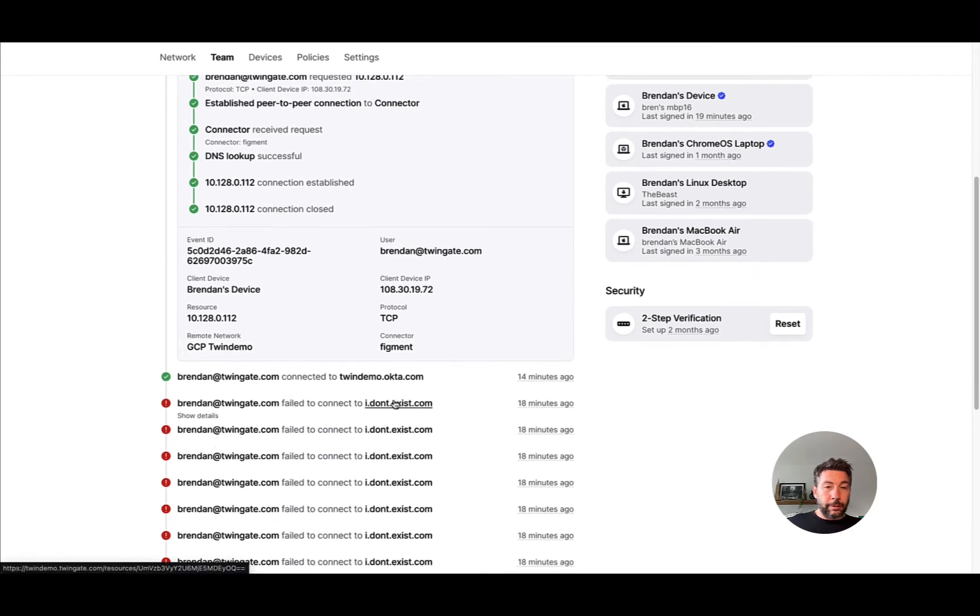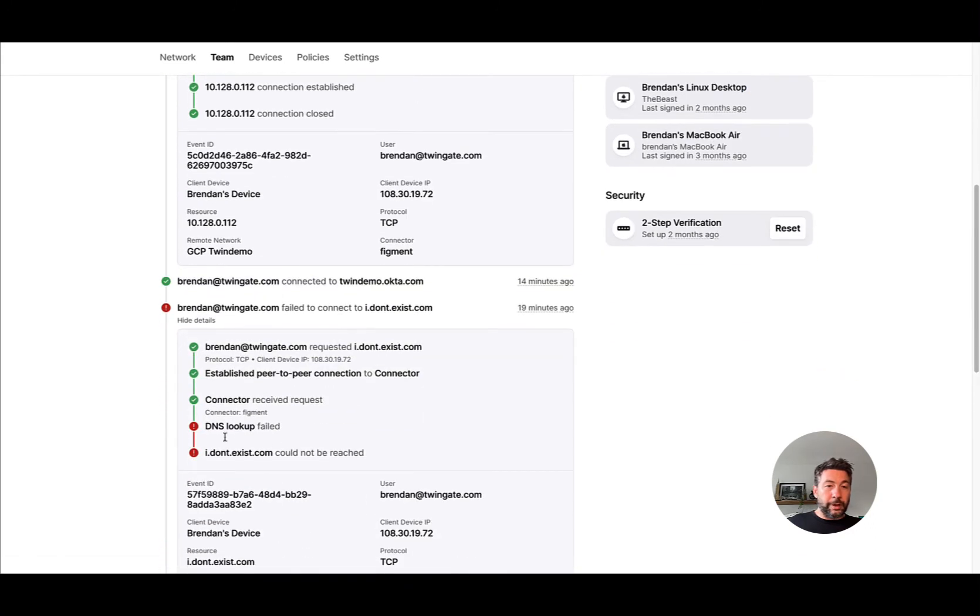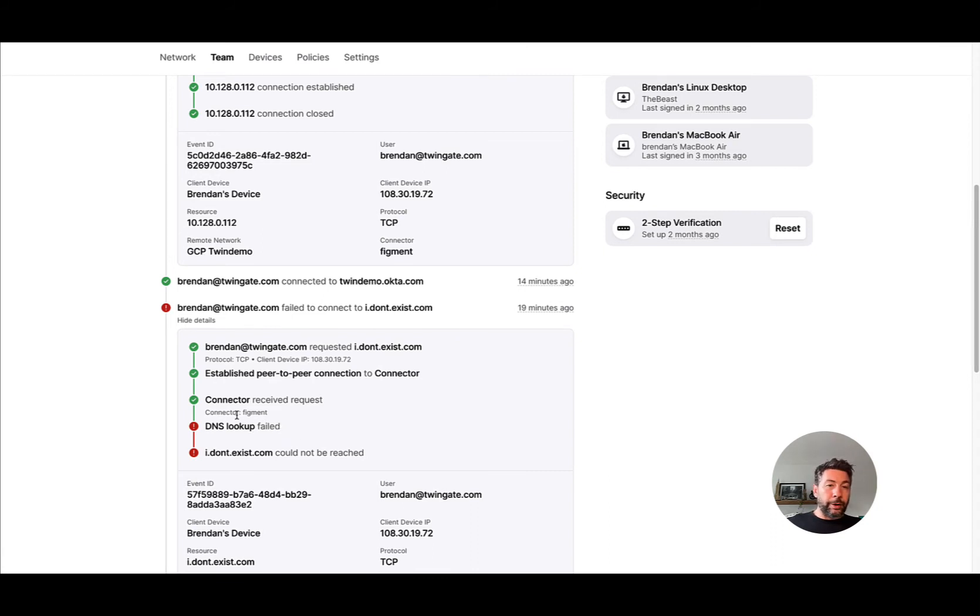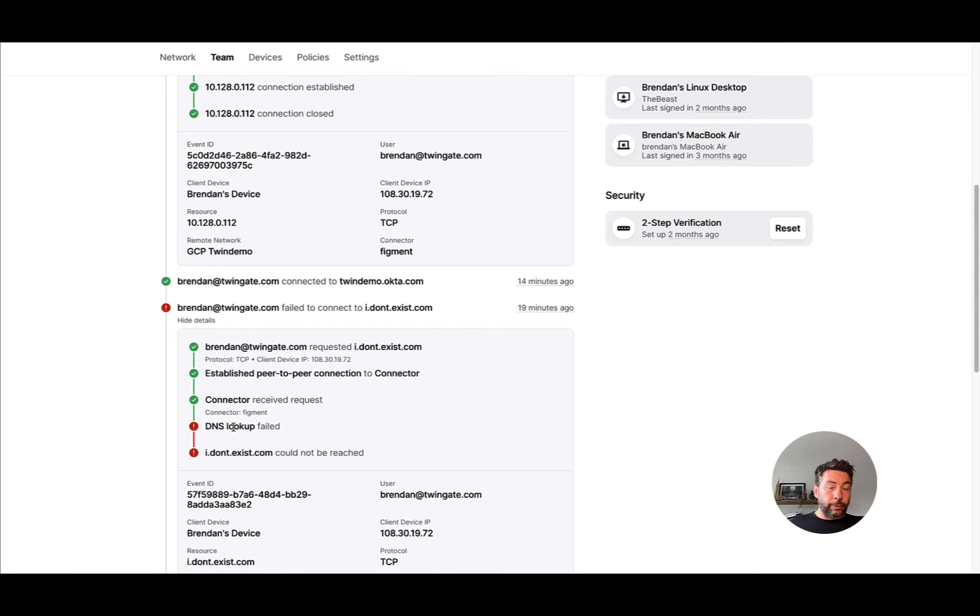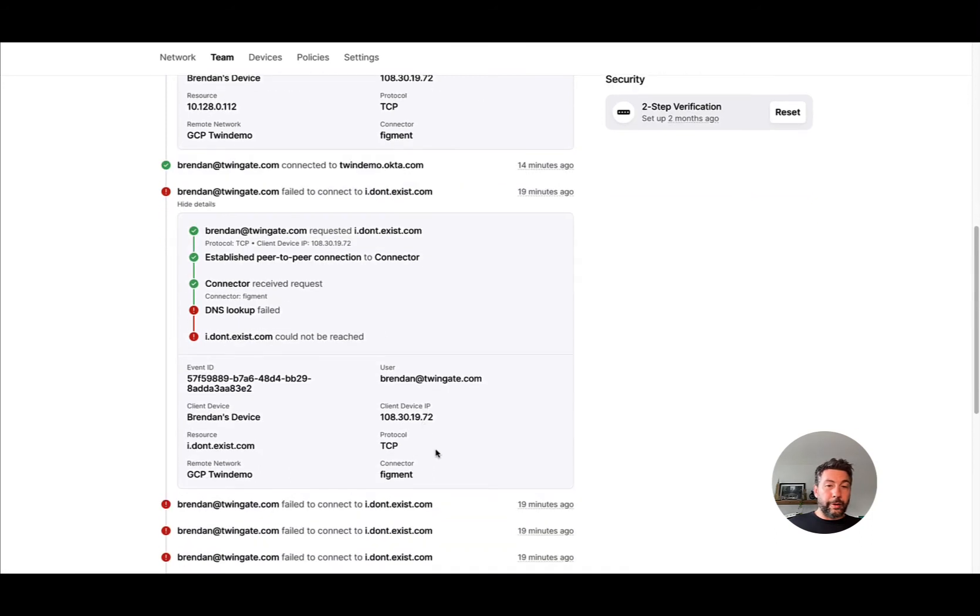For resources unlike this one which is IP-based, you will also see whether the DNS lookup failed—a DNS fail, which is a common cause of failure. If a connector cannot resolve the fully qualified domain resource, the local DNS lookup will fail and a user will not be able to connect to the resource.